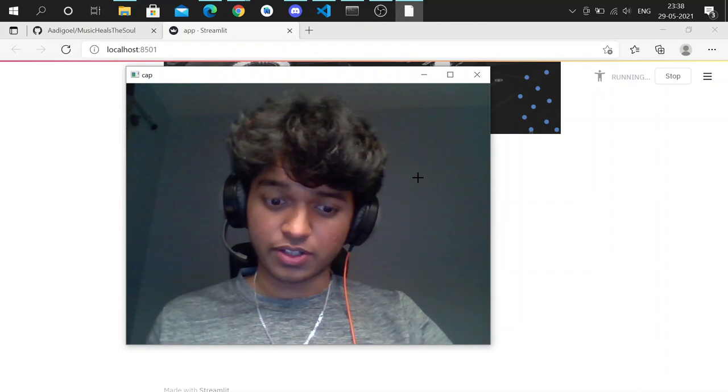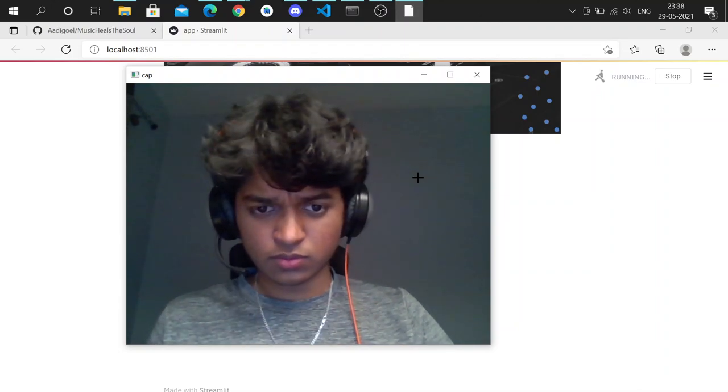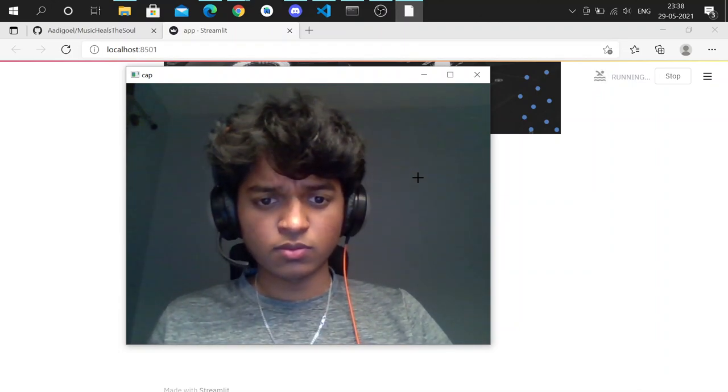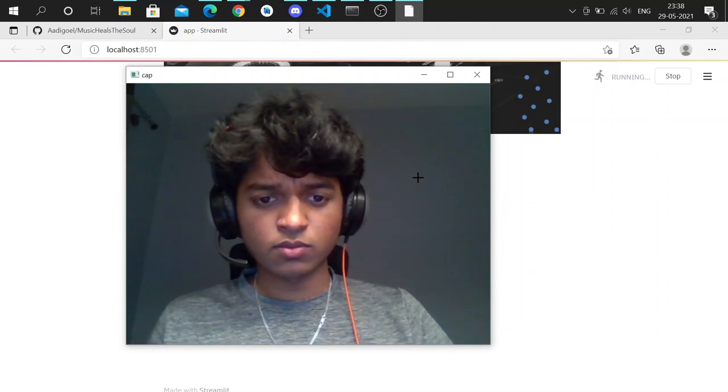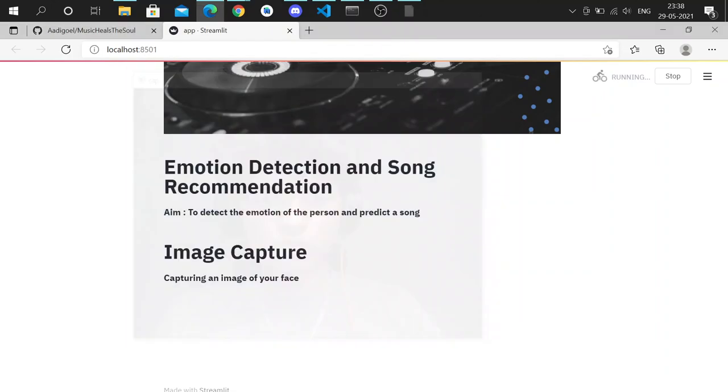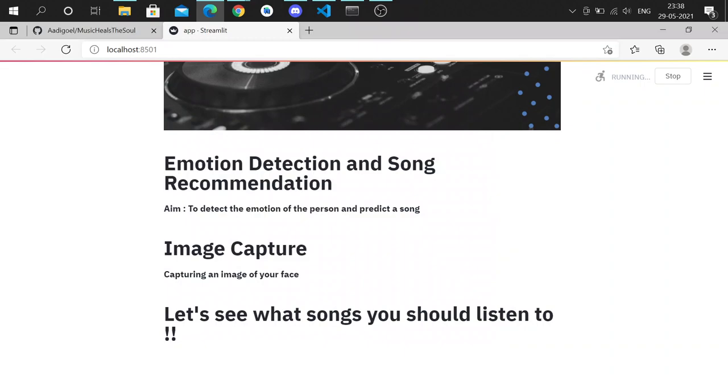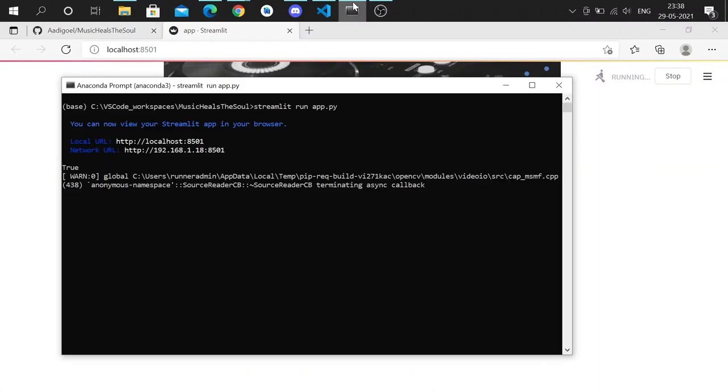So I'll try to look angry now. We just have to press the letter C to capture the image, and now in the background you see it running.